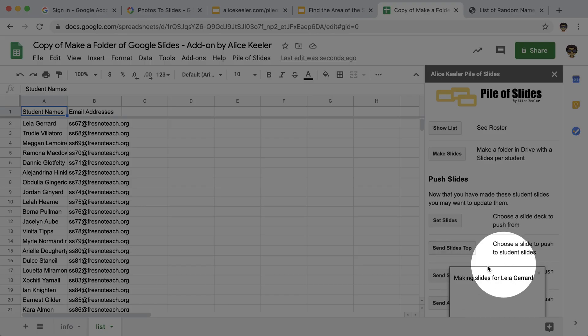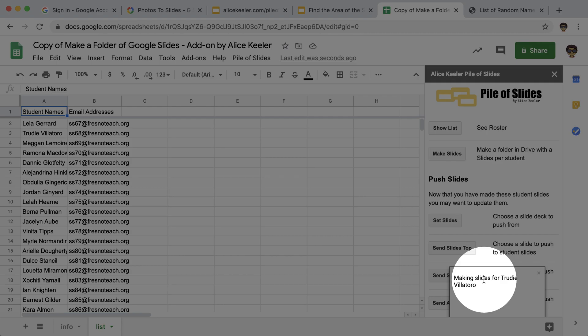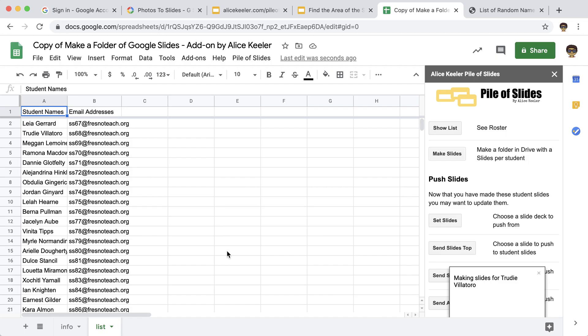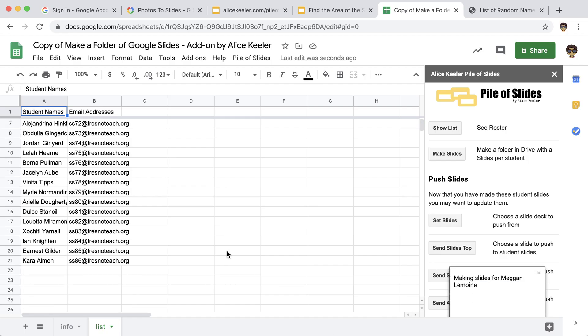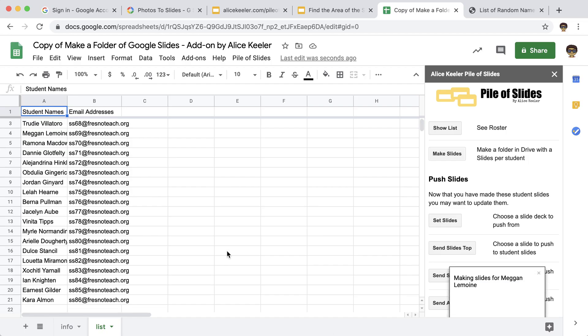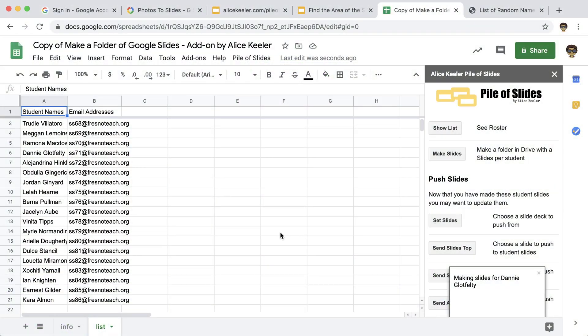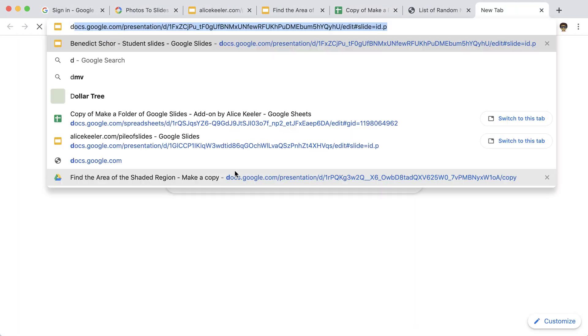And if you just wait a second, you'll see that it is giving you a notification that it is indeed making the slides. I am making slides for 20 students, so you can imagine this might take a few seconds. That's okay. Go get a drink of water. Come back. Let's go ahead and take a look at Google Drive.